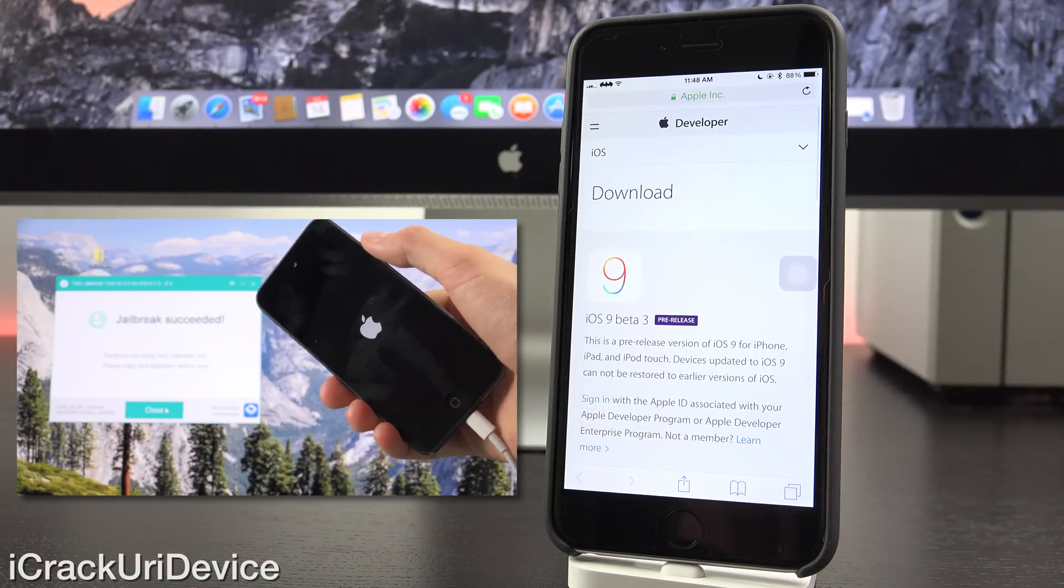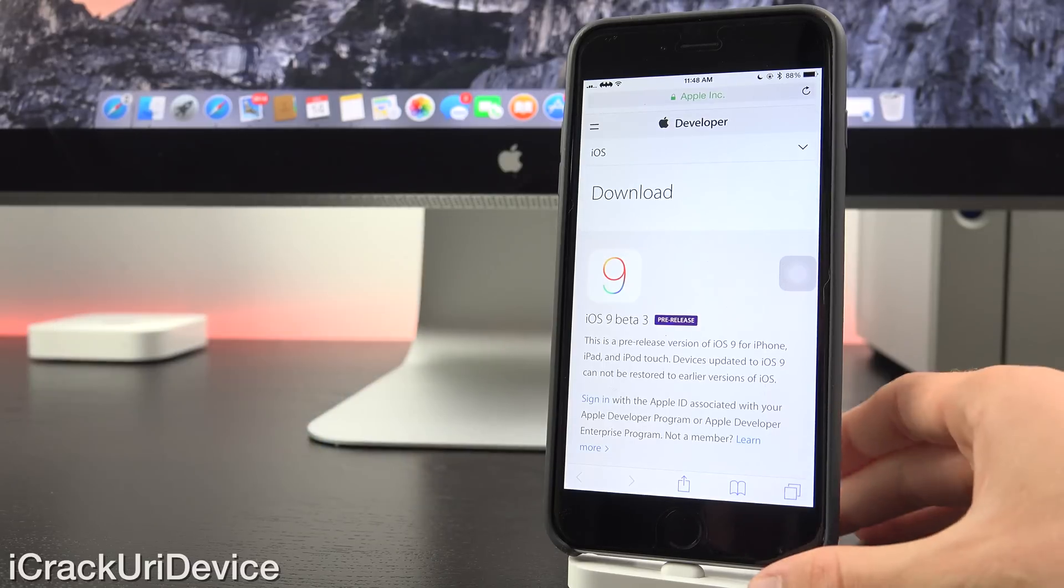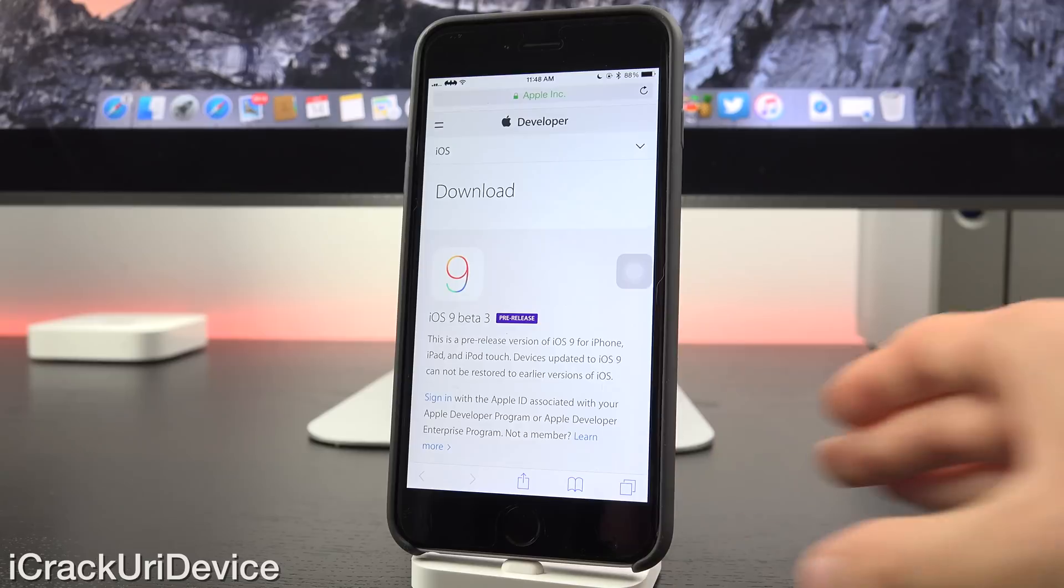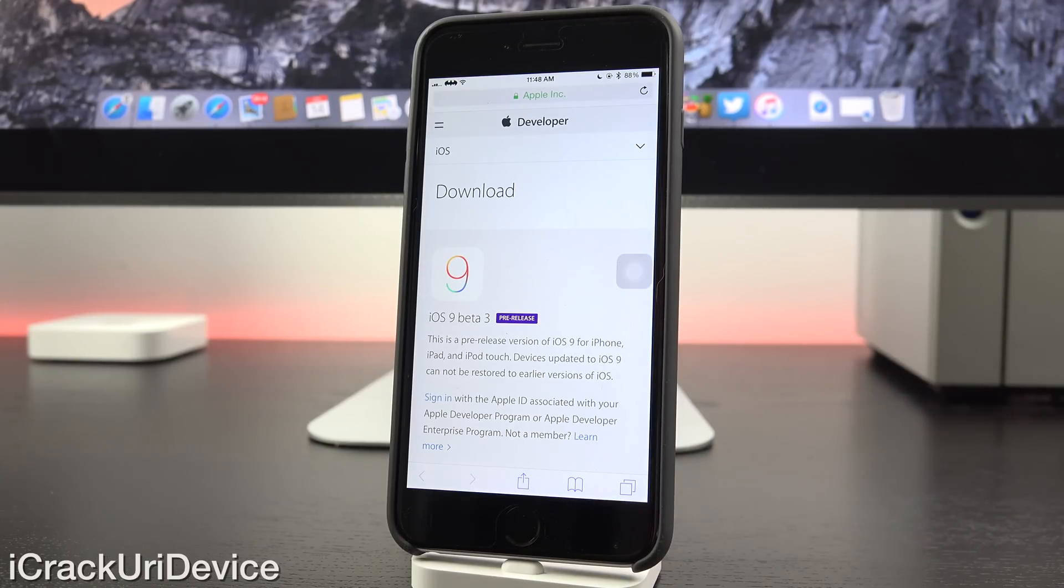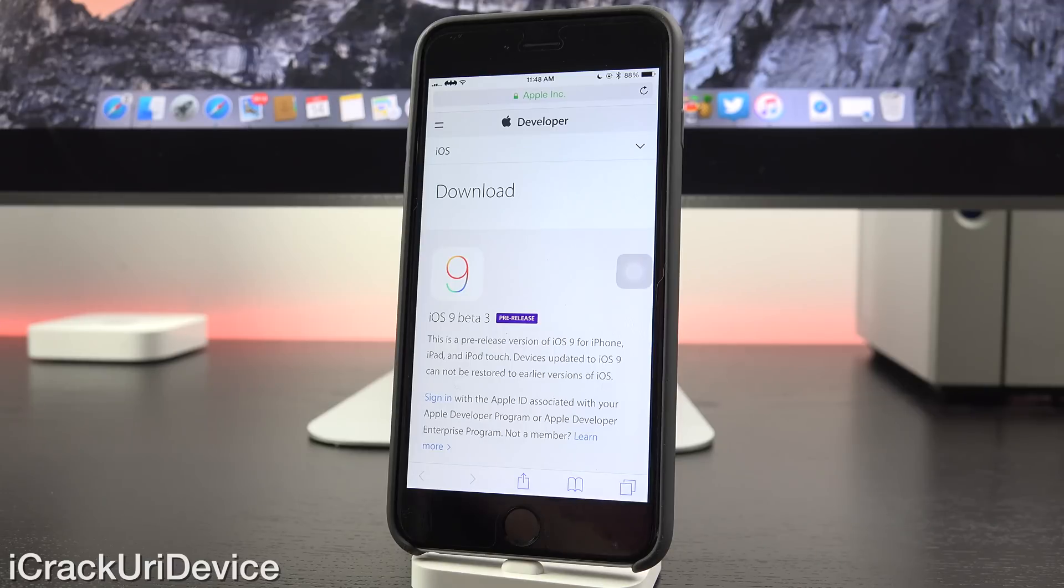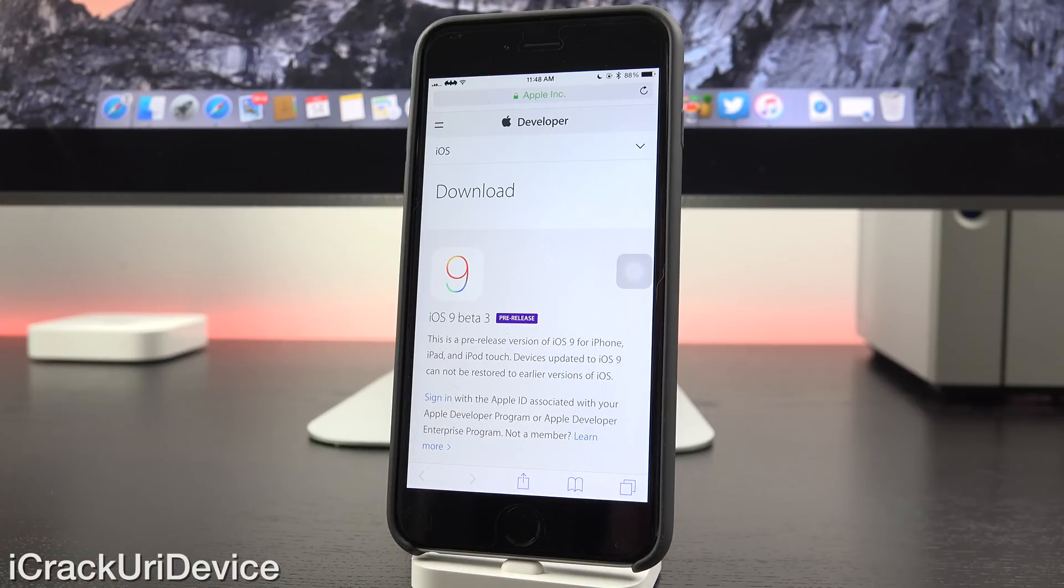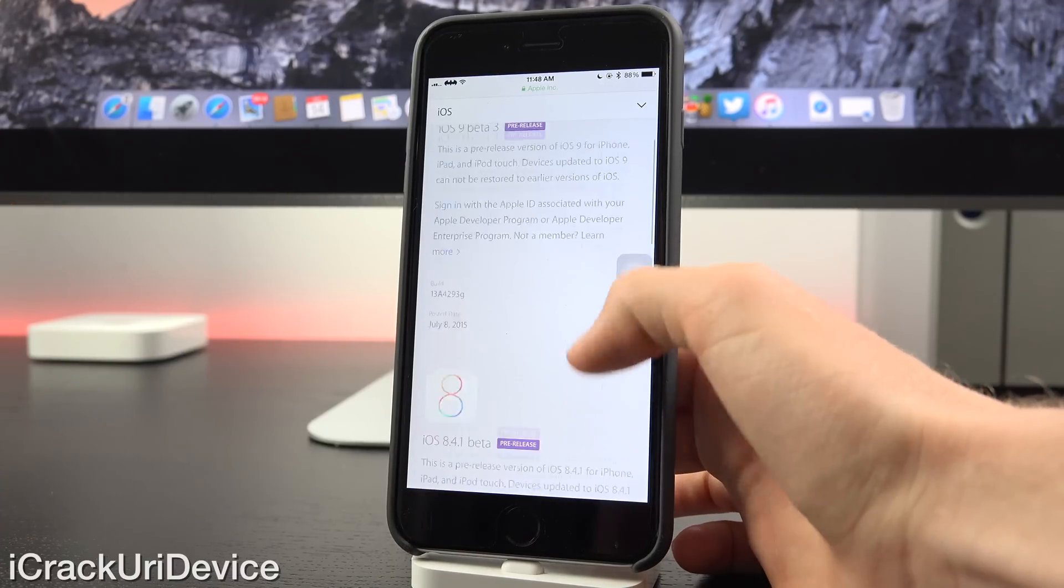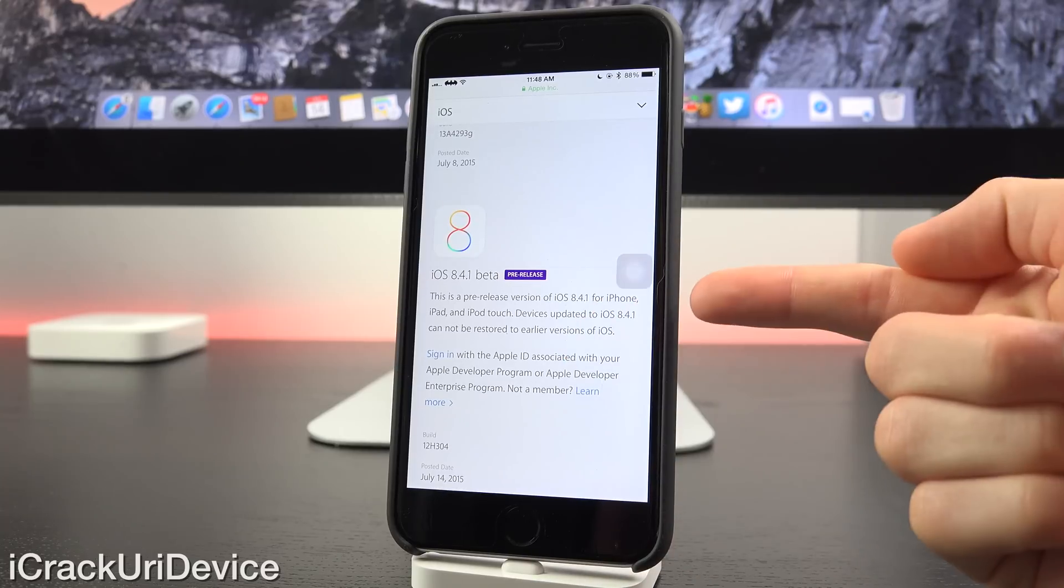Alright, so let's go ahead and launch Safari here and switch on over to Apple's developer portal, which is now at least partially accessible without having to be signed in to a developer account. You can see the latest beta releases. As you can see, we have iOS 9 beta 3 there at the top, which was released last week, but scrolling down, we have 8.4.1,